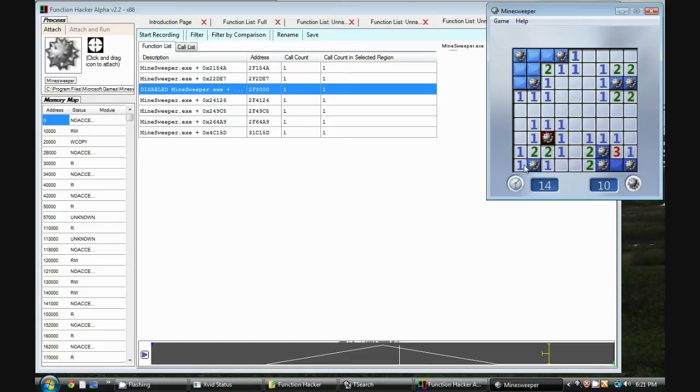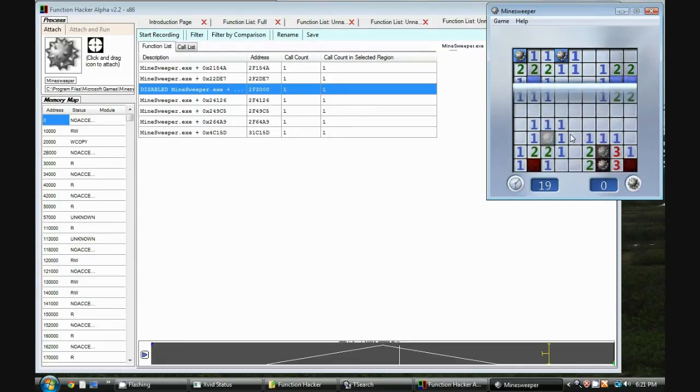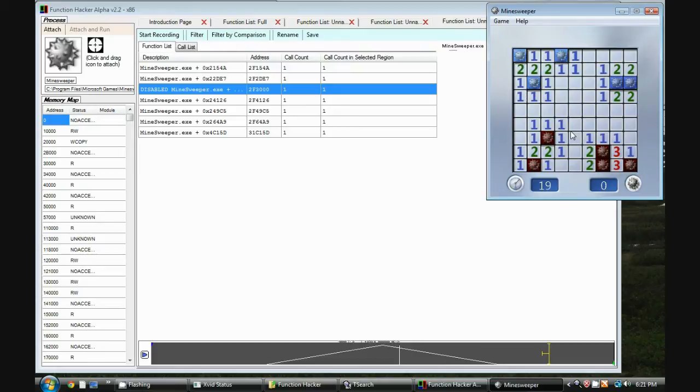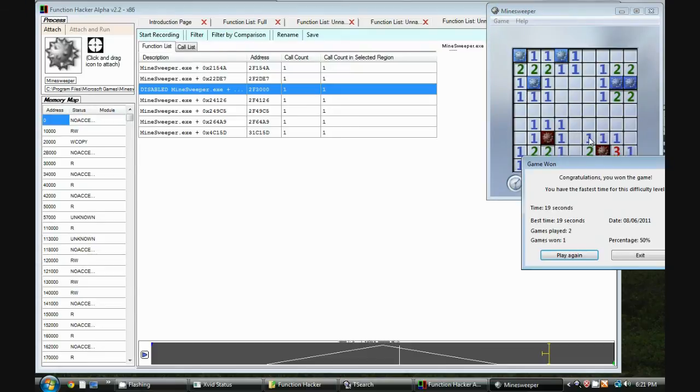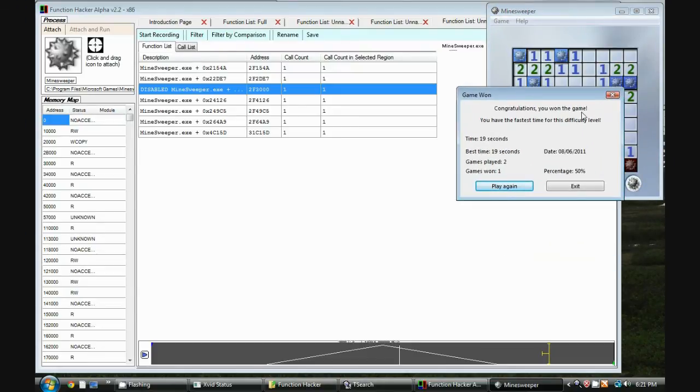So I can actually keep on clicking here and I can actually still win the game. And it says congratulations you win. You just won the game. So there we go. That's a very simple hack for Minesweeper.